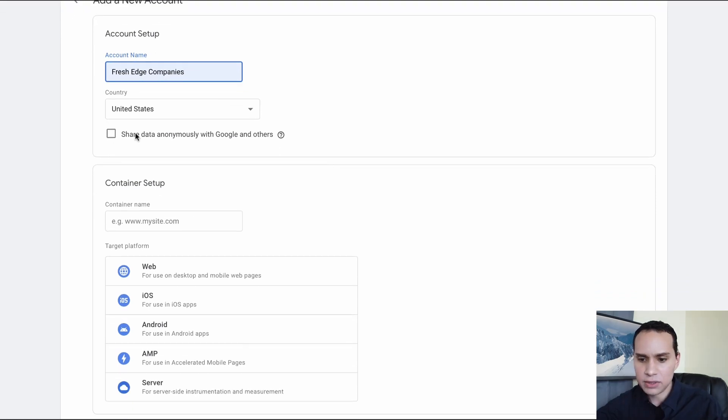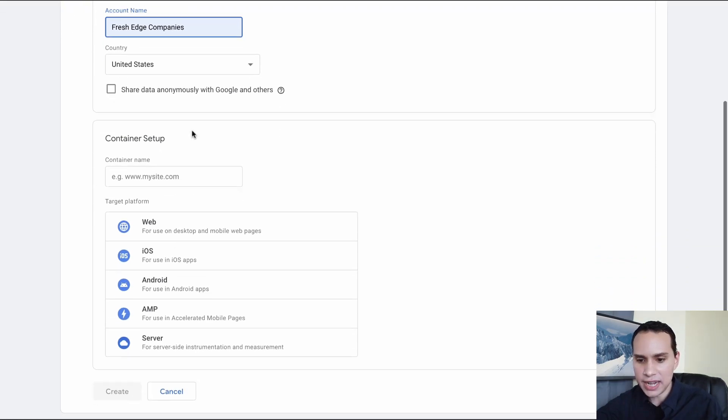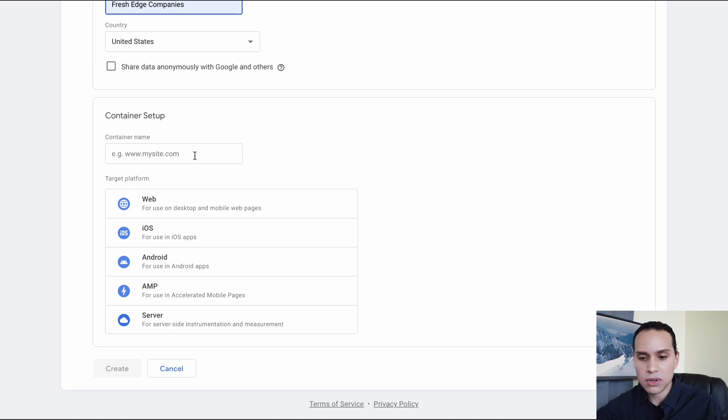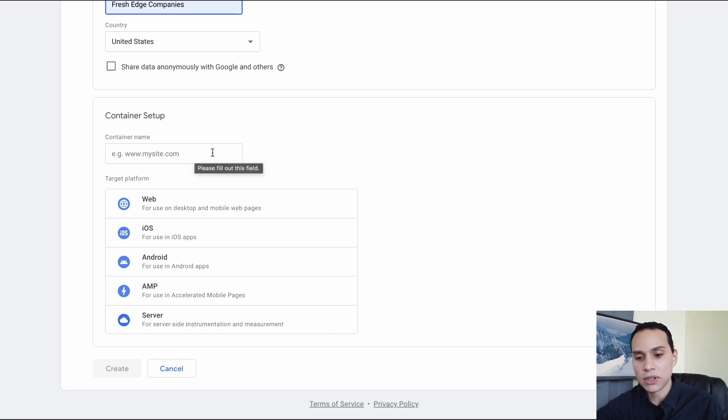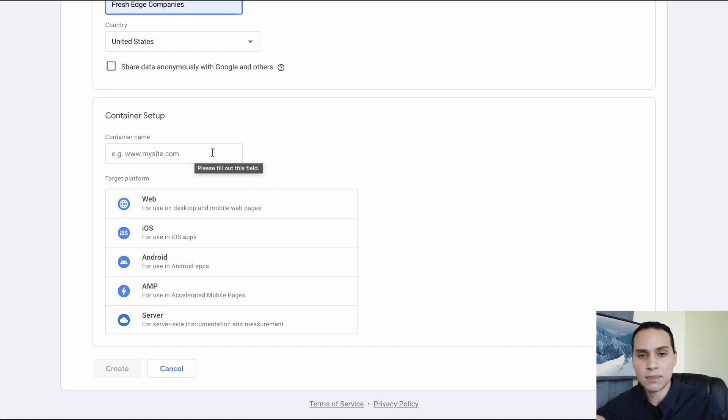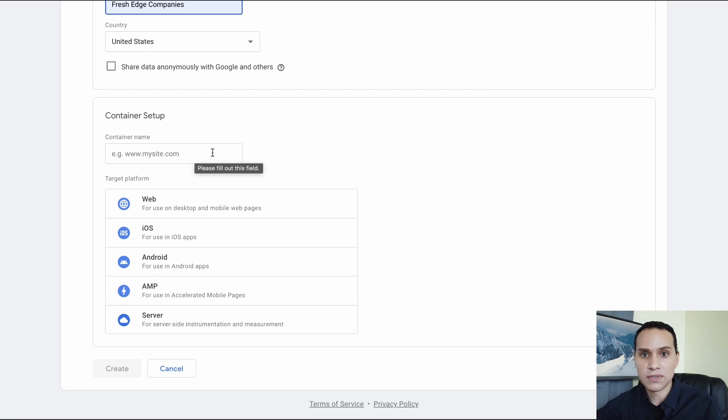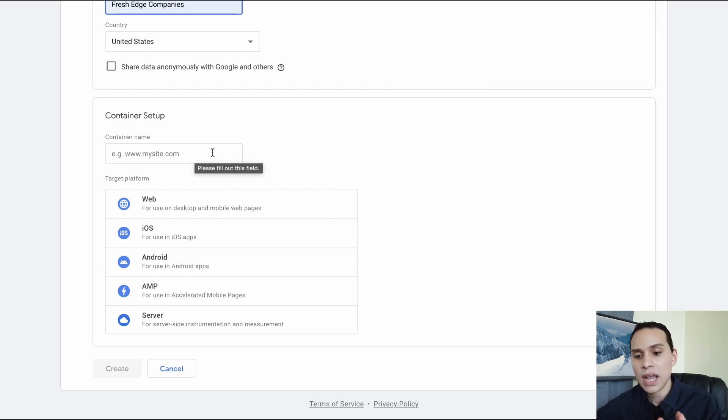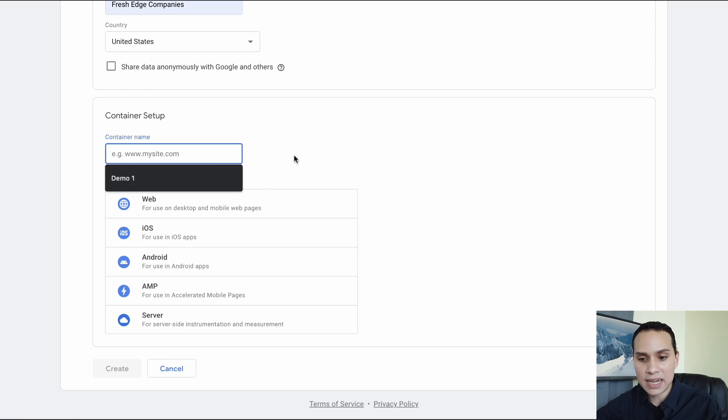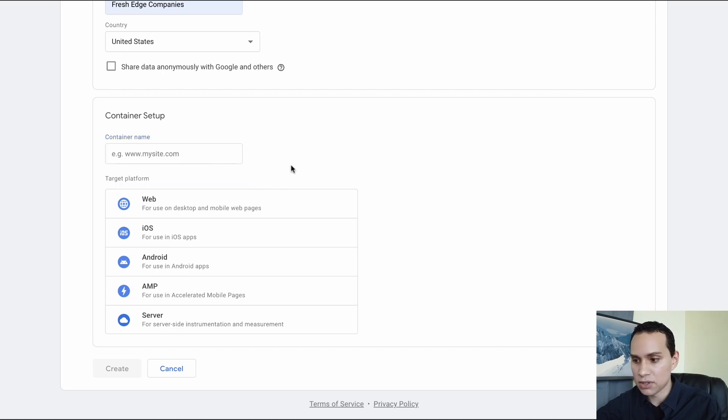I tend to leave this unchecked and then you're going to add your URL. Now you want to add your main domain name here. So even if you have subdomains or you're using another service for part of your web pages and you're using a different domain there, go ahead and have your main domain here.